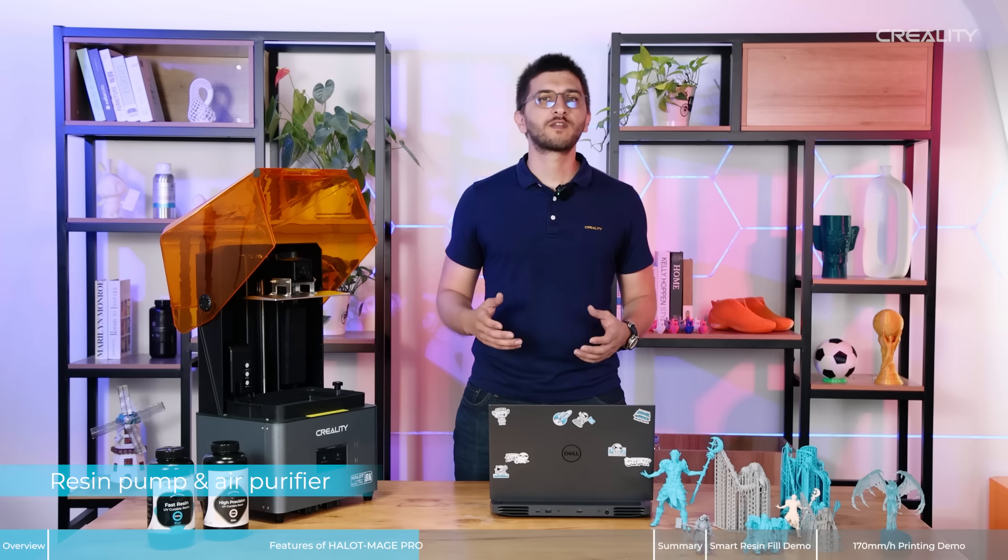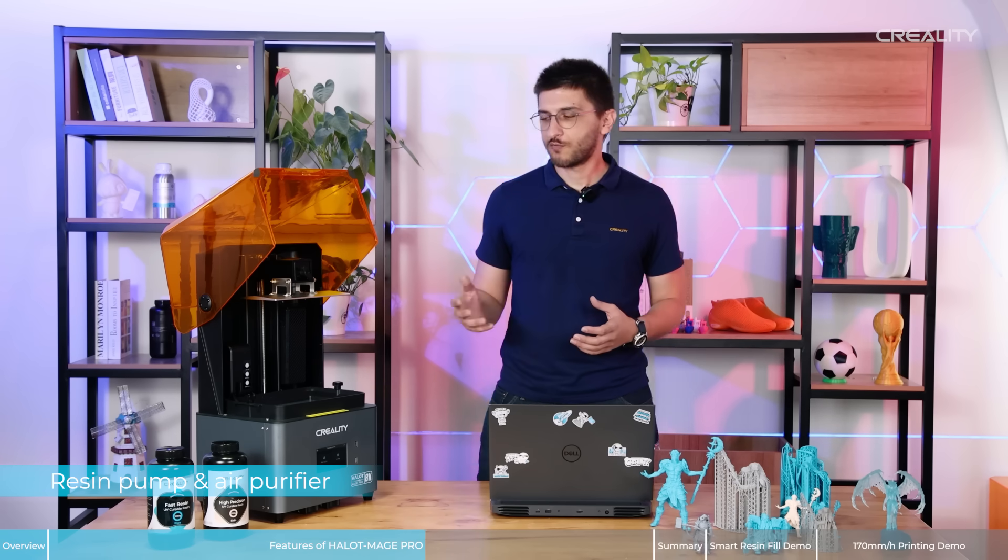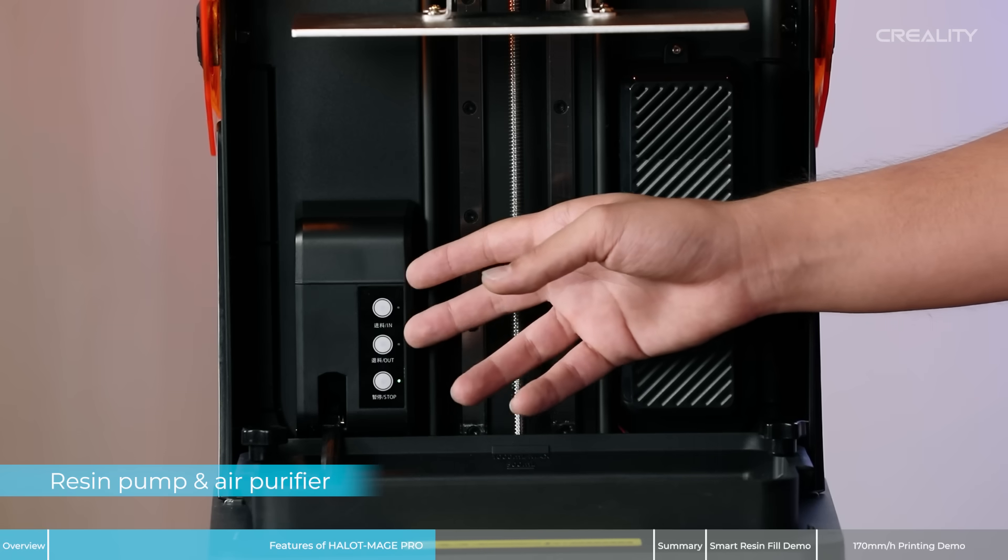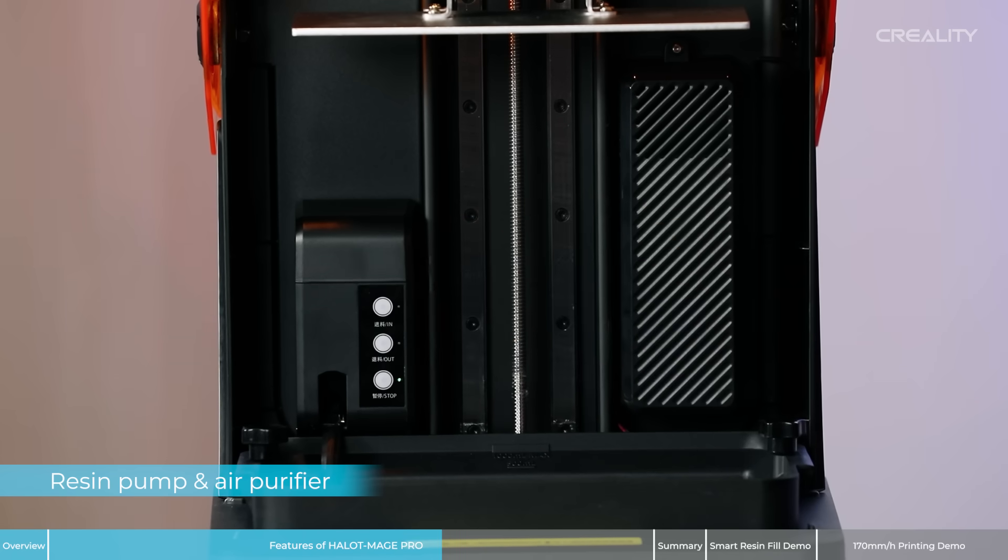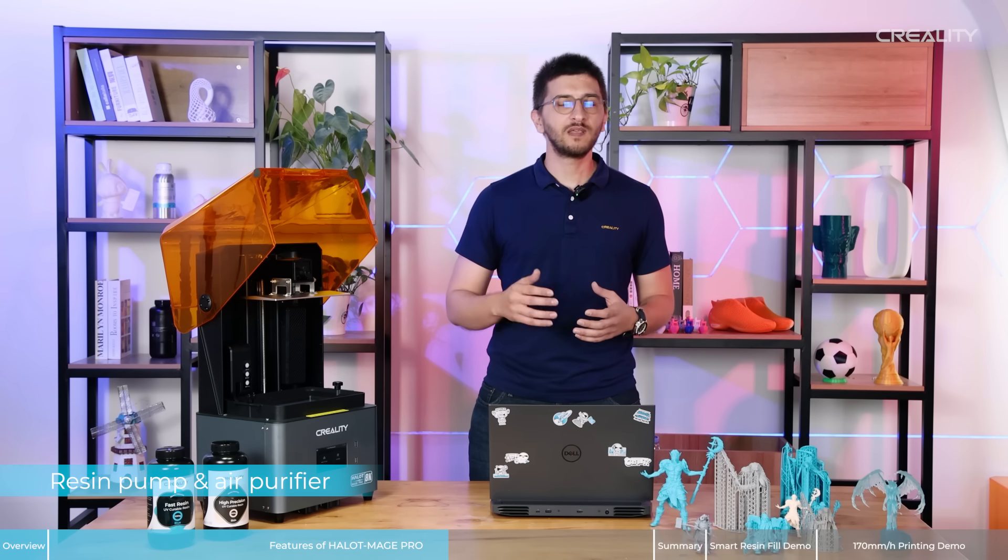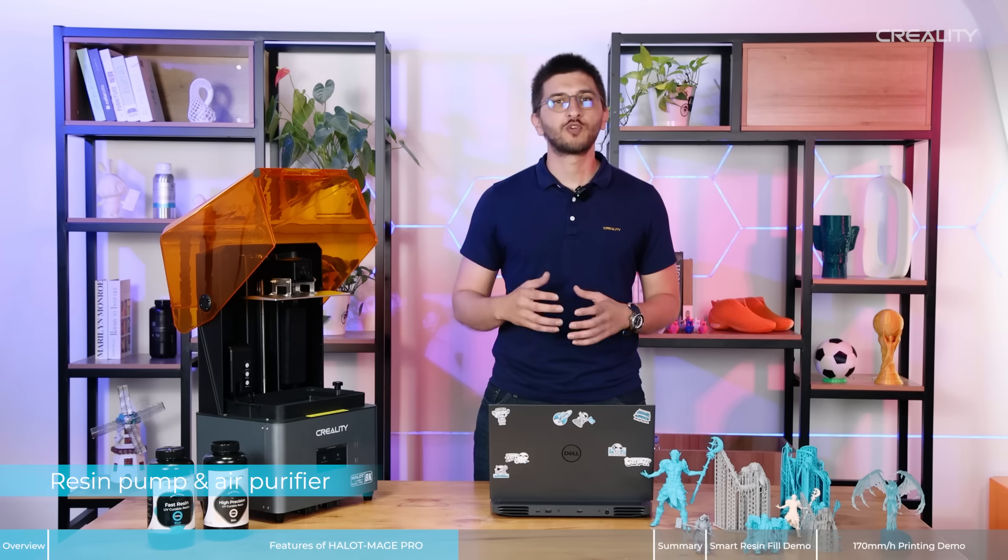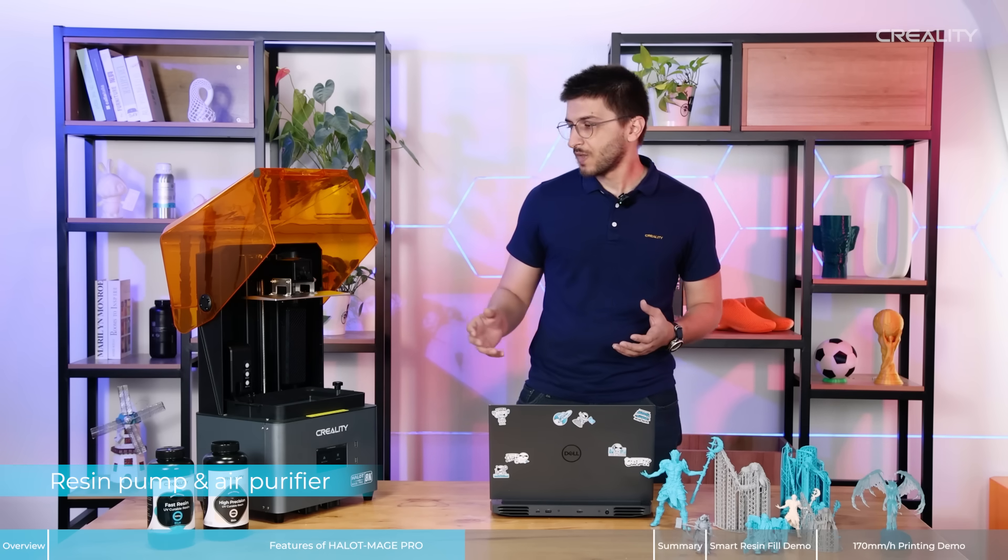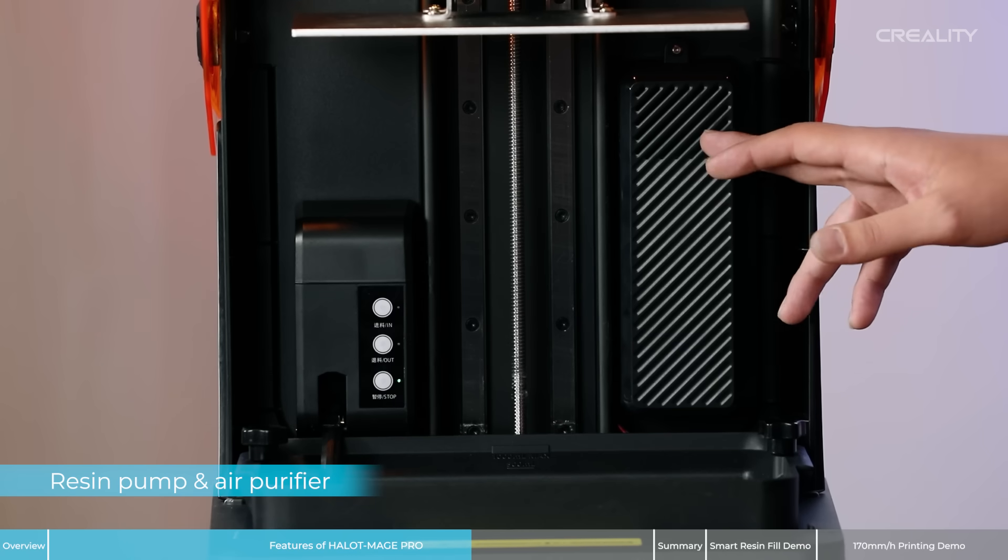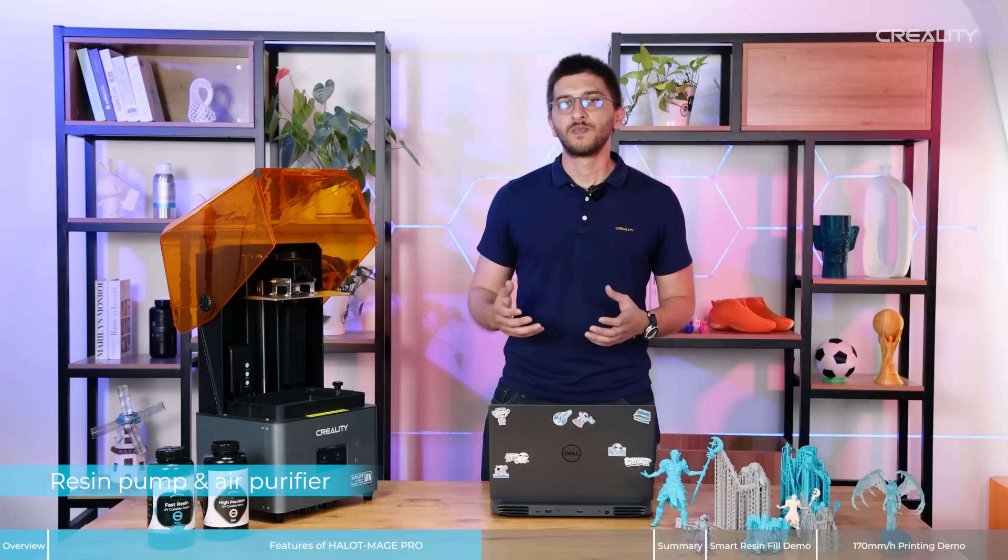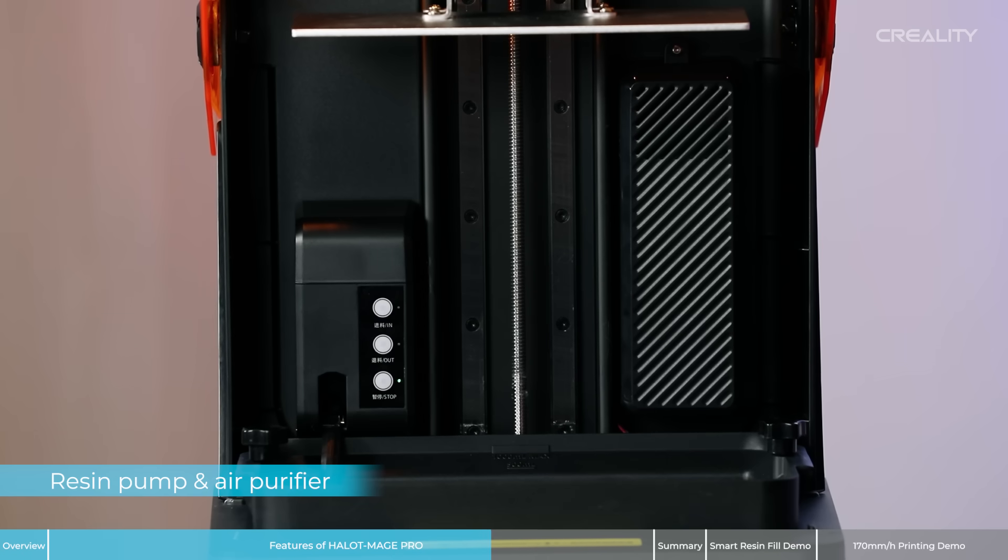And we have more strong points with Halot-Mage Pro. For example, not only the speed, but it also has the Smart Pump. The Smart Pump takes care of filling or removing the resin from the vat automatically. You don't need to care about it anymore. Another upgrade is the carbon activated carbon filter. It means that the air in your room, you always keep it clean and without toxins.